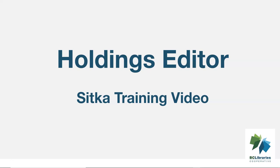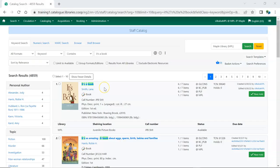This video will show the Holdings Editor in Sitka's Evergreen. The Unified Holdings Editor is used in this video. To access the Holdings Editor, select the record the item you wish to edit is attached to.